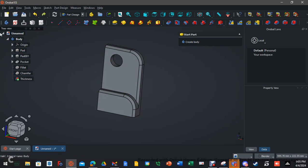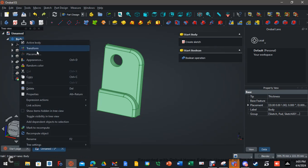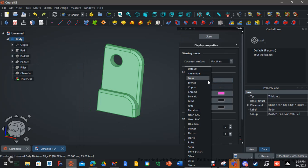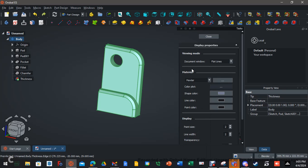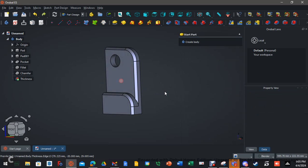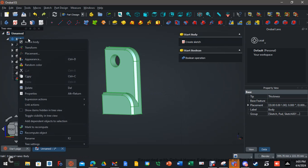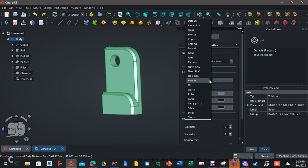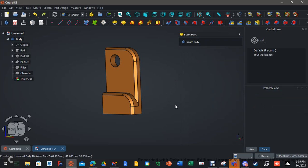If you right-click and go to Appearance, you can change the material. Let's try something a little more noticeable — how about Bronze? Hit close. So that gives it a bronze appearance. But how do you get information on what the part actually weighs or its material properties?